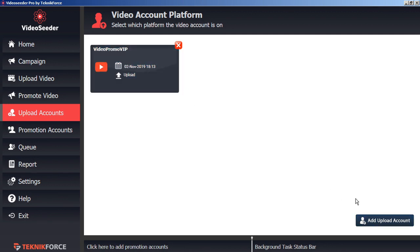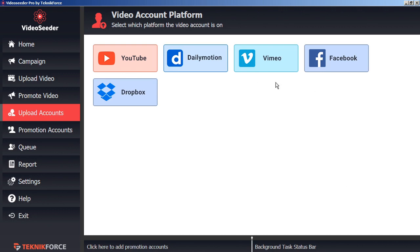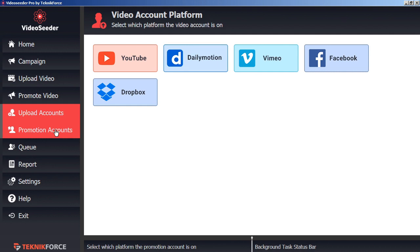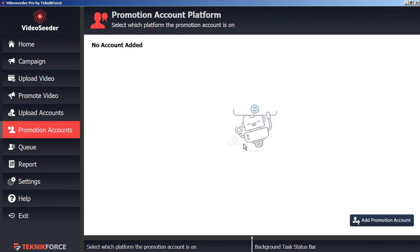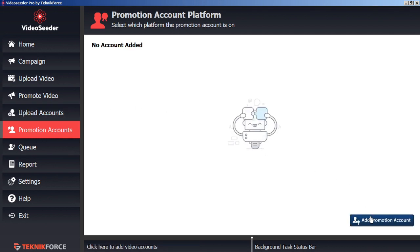You can continue doing this for all the various other video platforms as well. Next, go to Promotion Accounts. In the bottom corner, click Add Promotion Account.